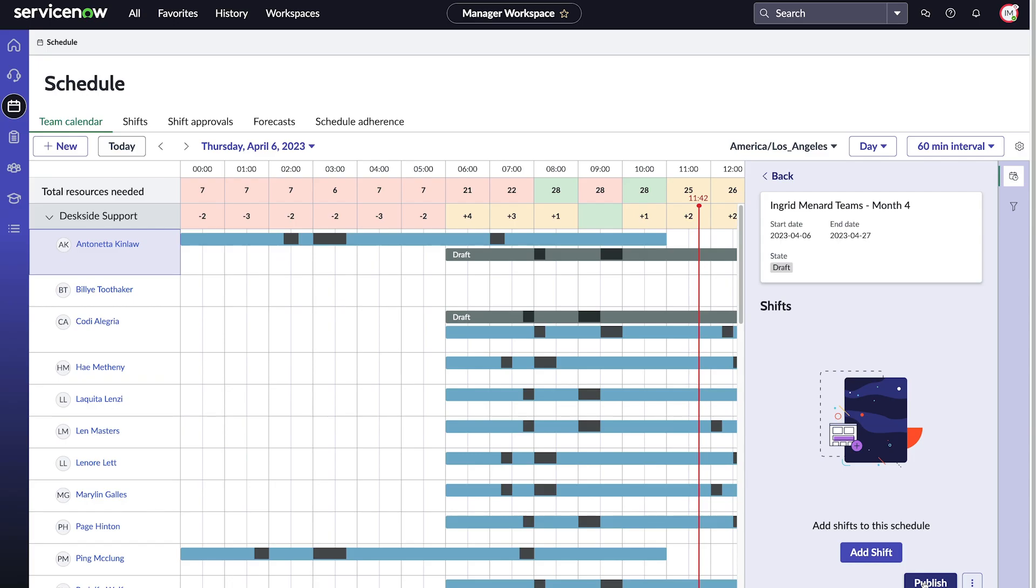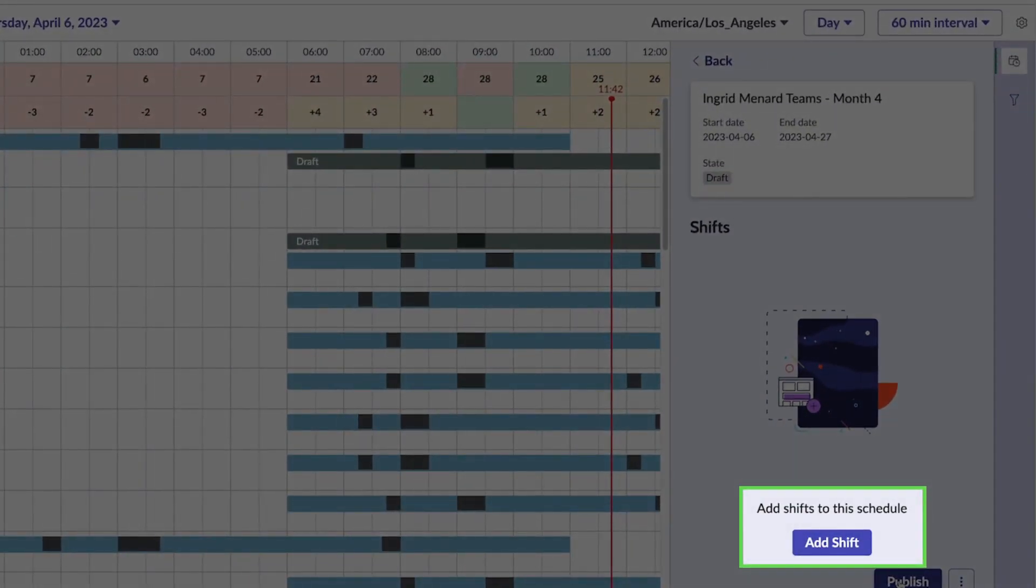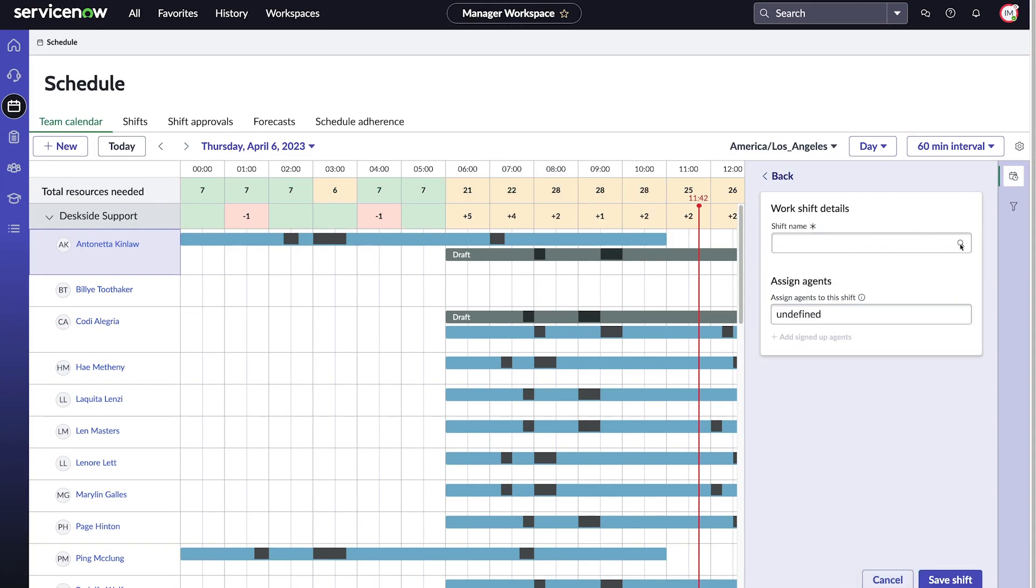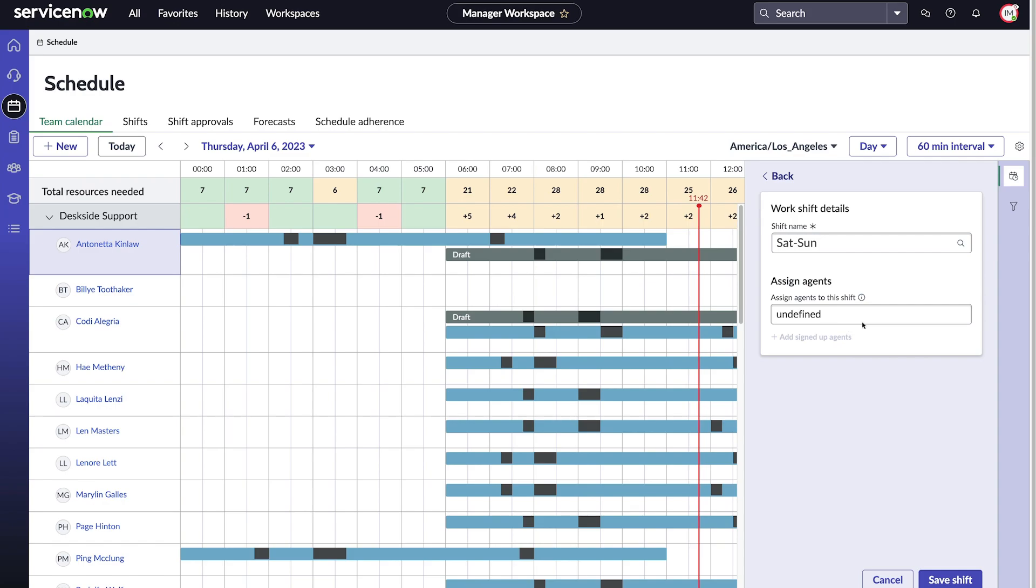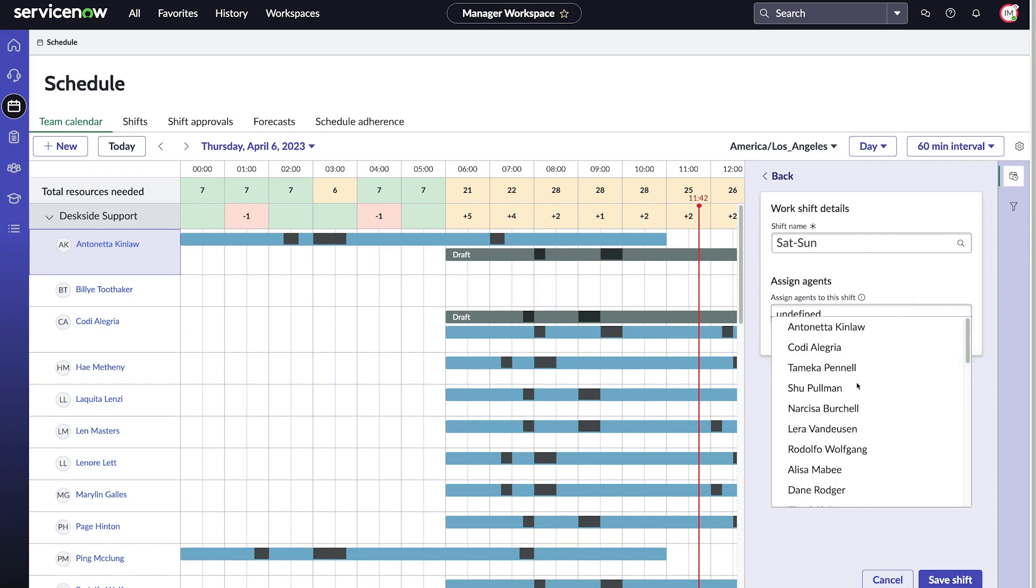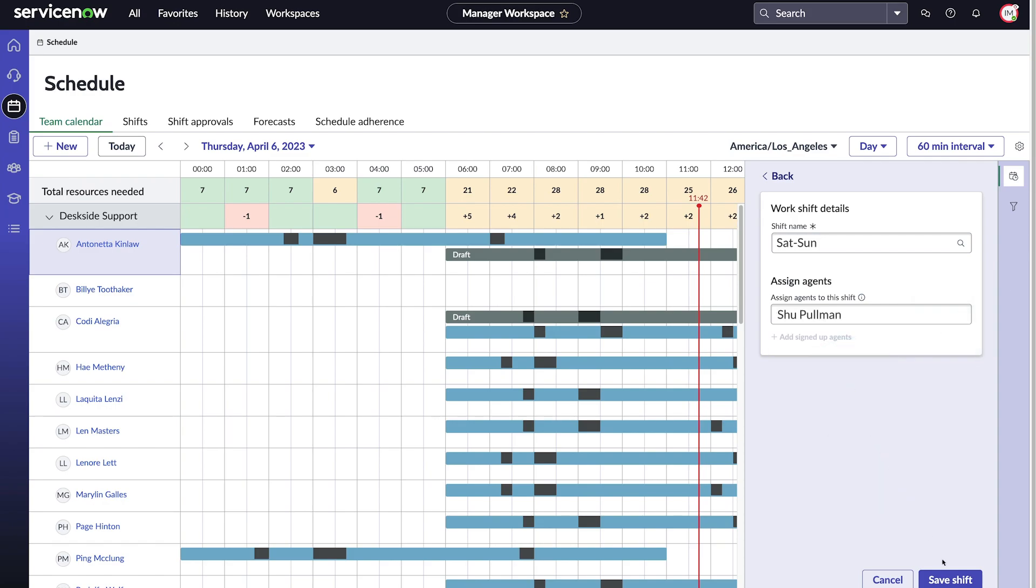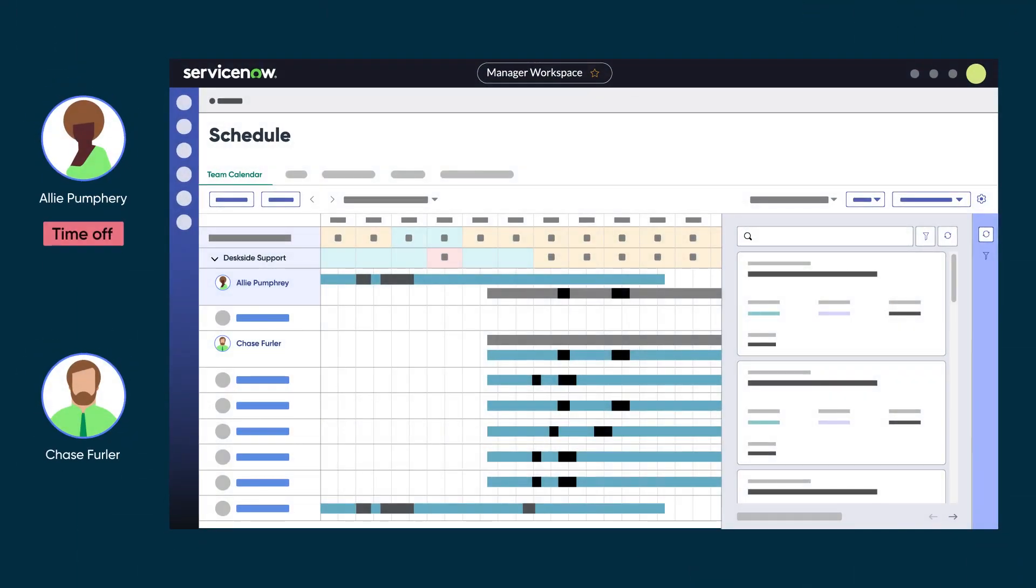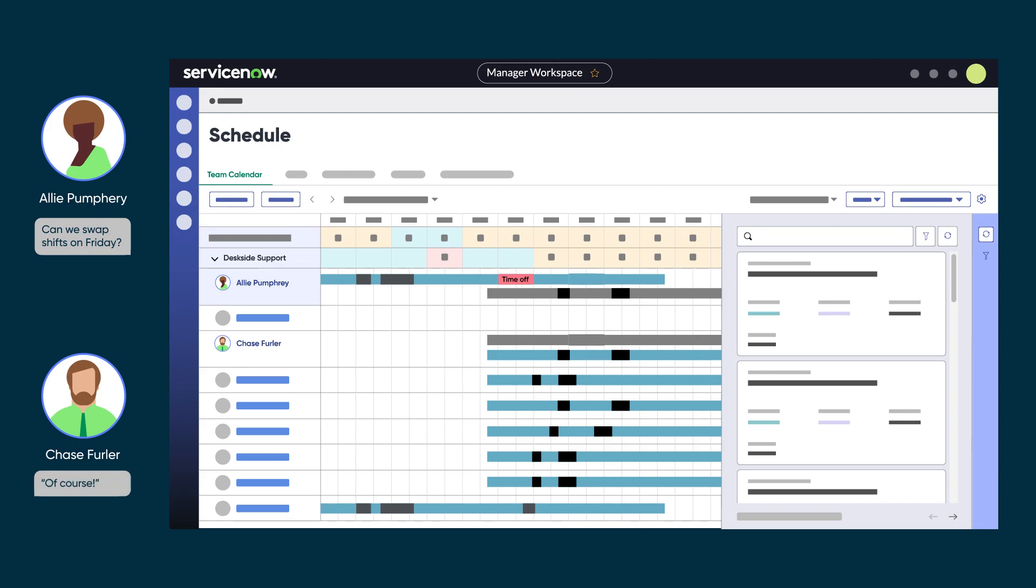We empower our teams to sign up for work shifts based on their availability and preference. Team members can manage their own schedules by requesting time-off for on-call or work shifts, and swap shifts with their peers from the team calendar. They can also sign up for their preferred shifts.